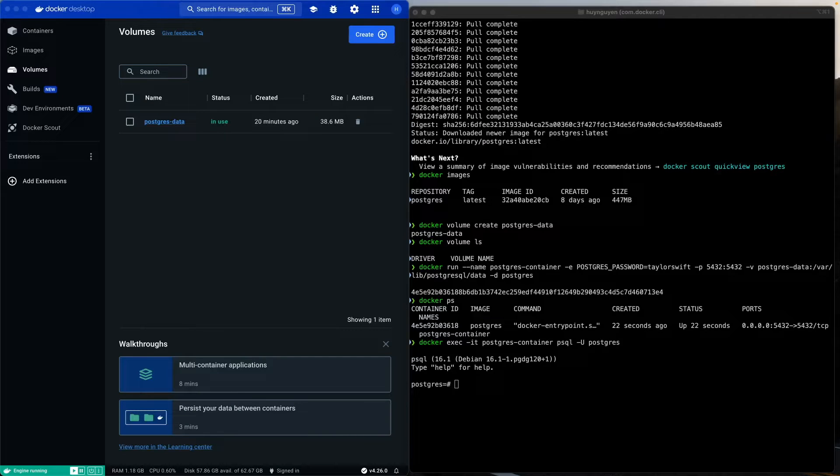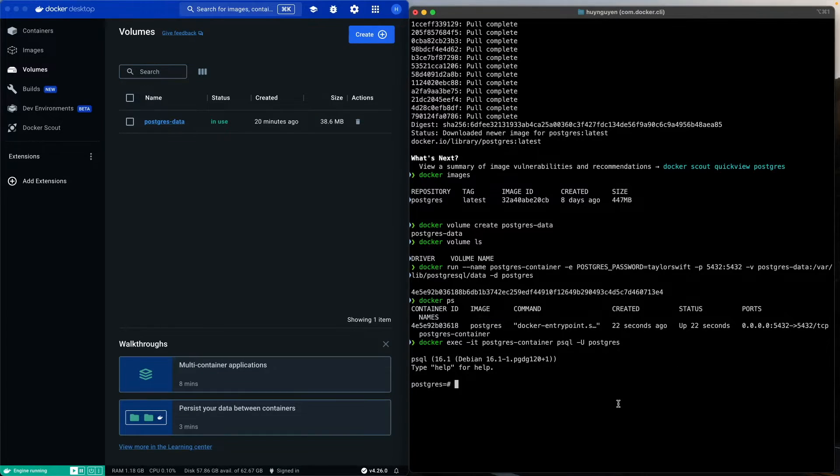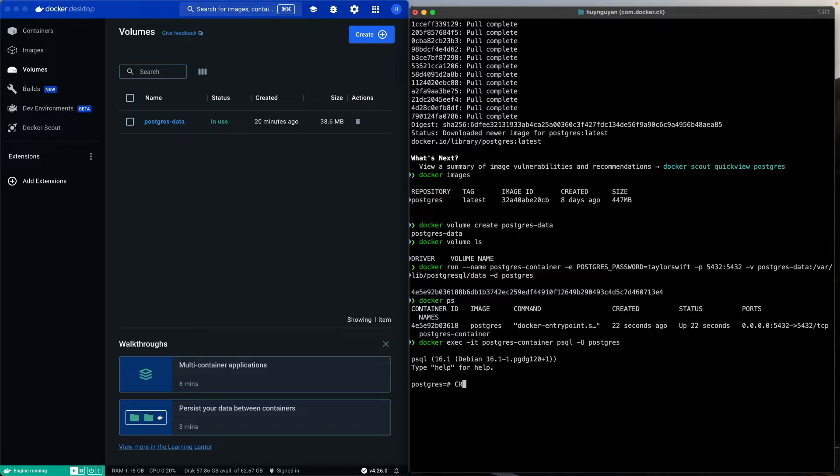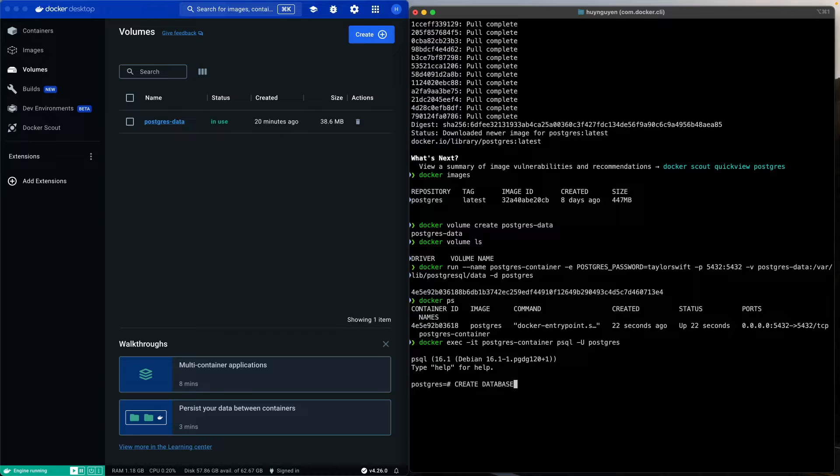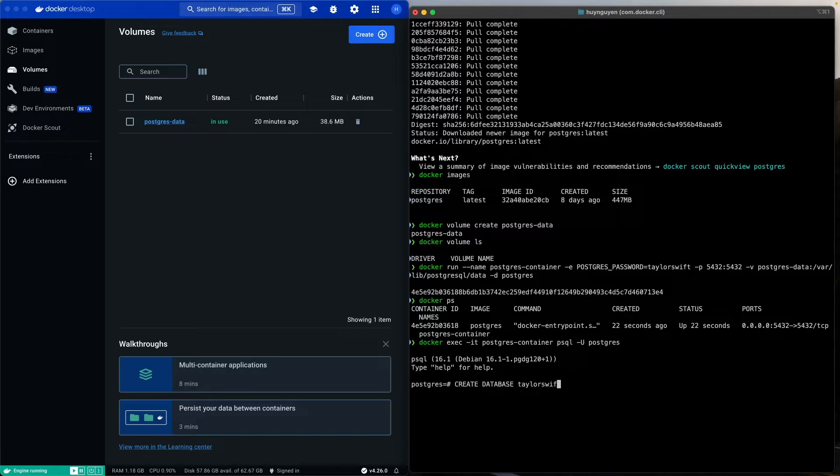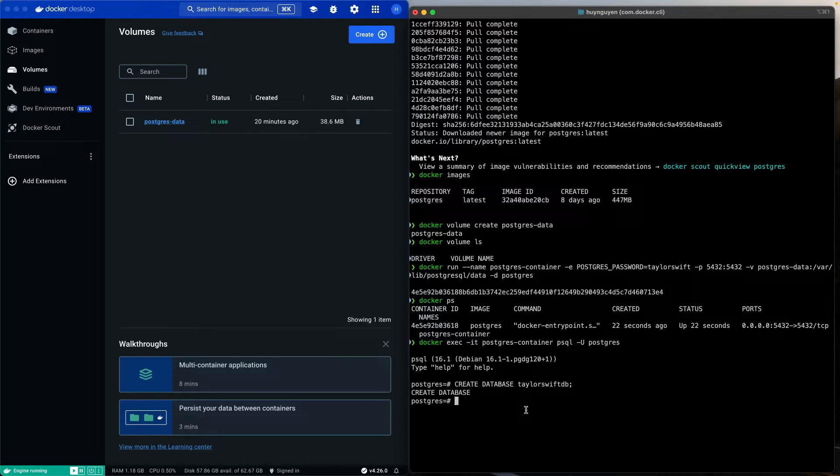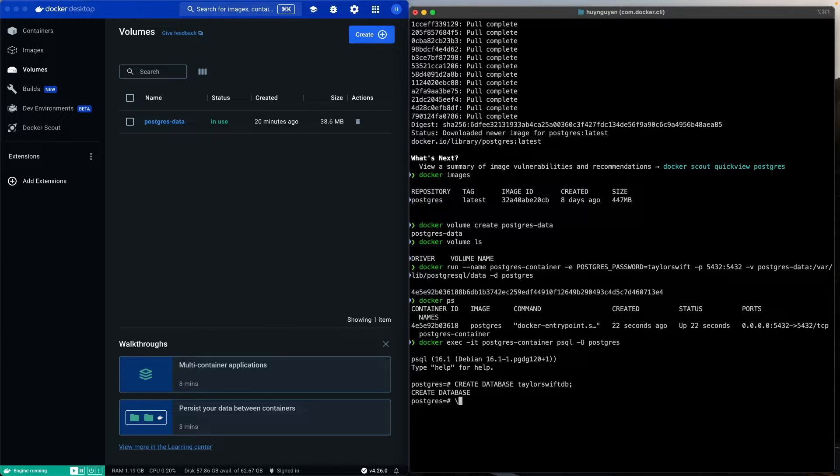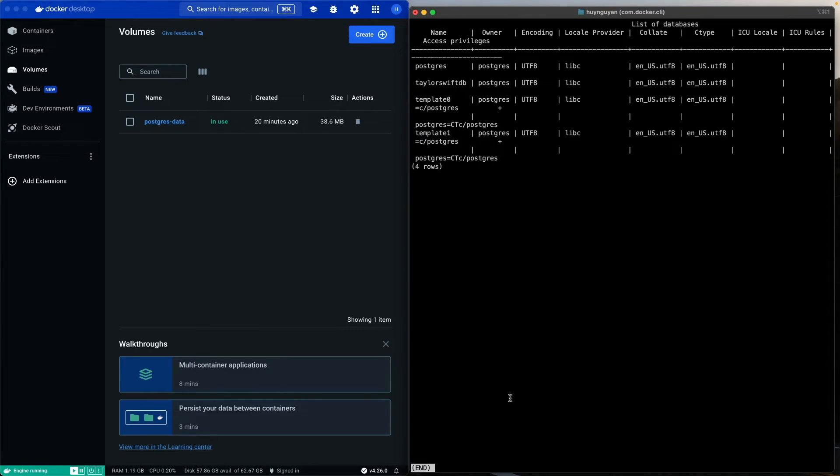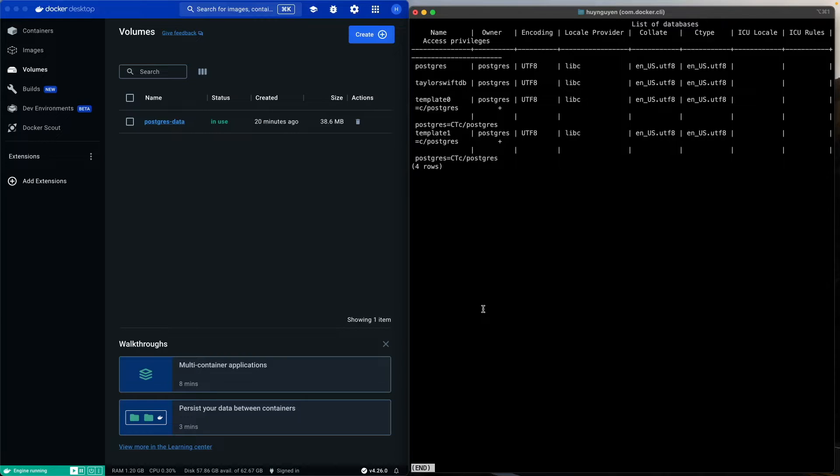So, now that everything is up and running, let's go ahead and create our first database, just to make sure everything works like it's supposed to. Let's issue the command create database, let's call it Taylor Swift DB. That was successful. Let's issue the command list. There's the database there.